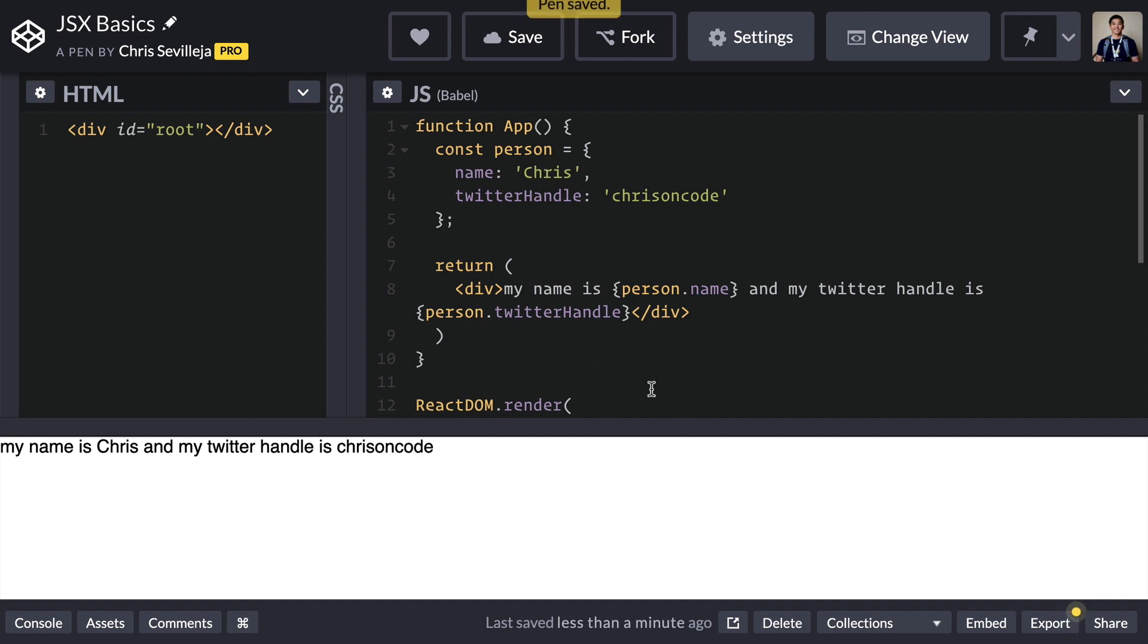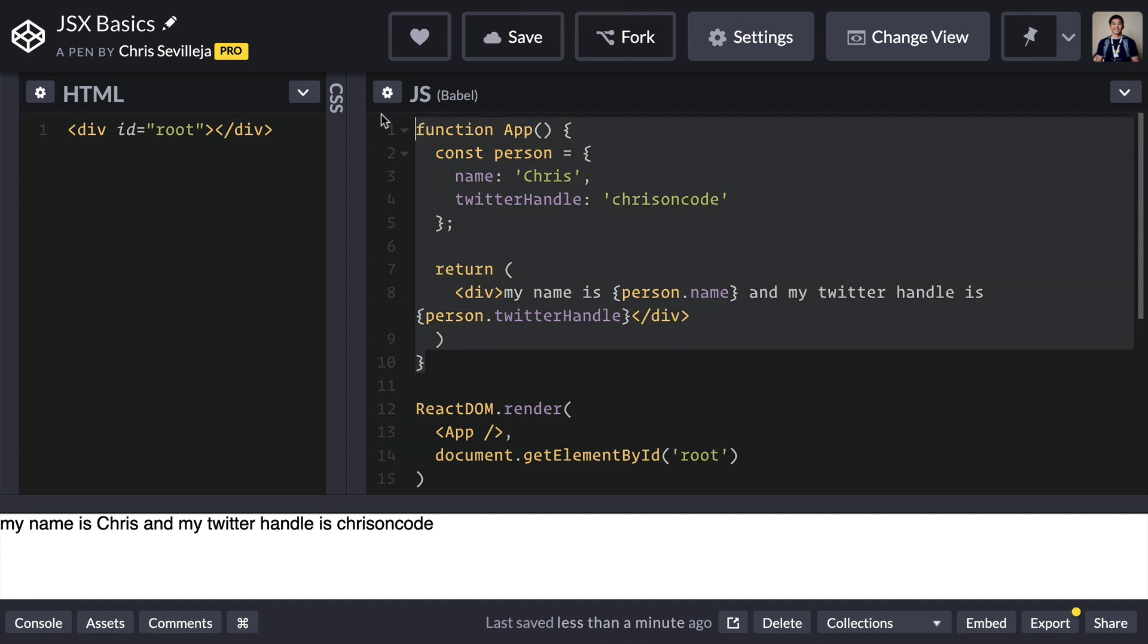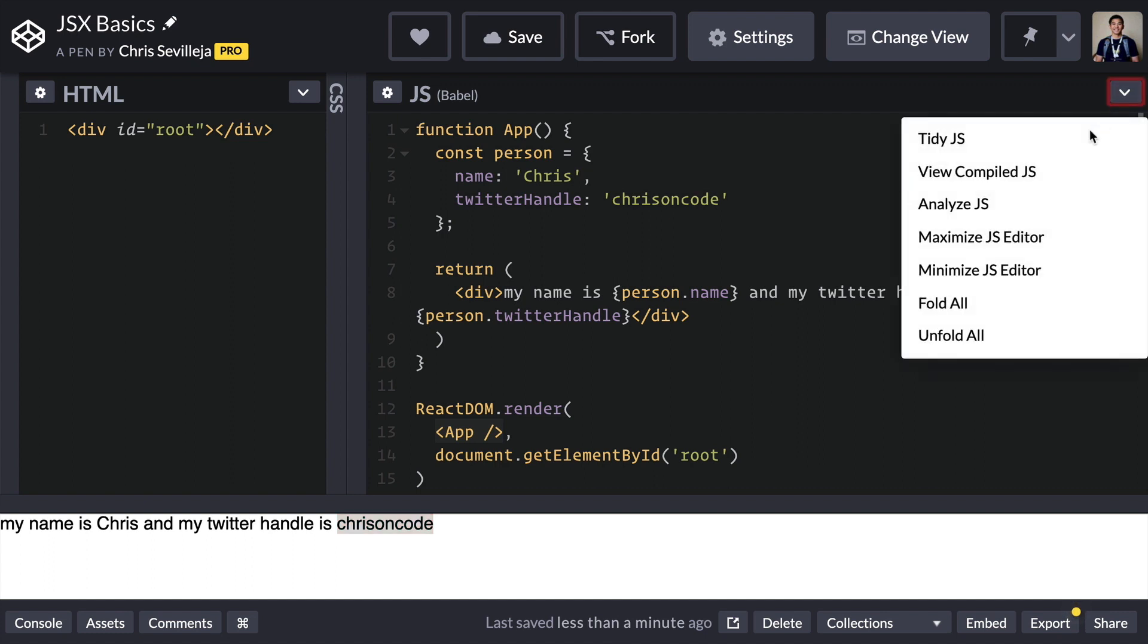Okay, so we have our new app right here. We have our new component, which is called App. We have our app right here, which is rendered out to the browser. We are able to pull the variable called person.name, we're able to pull a variable for person.twitterHandle. Let's take a look at what this is compiled down to in JavaScript.